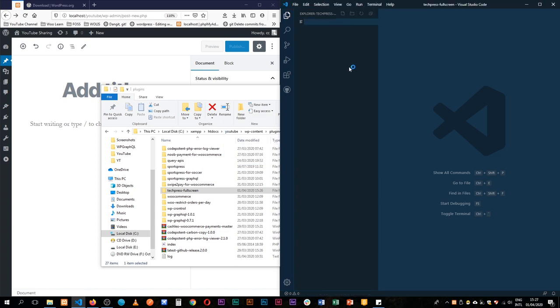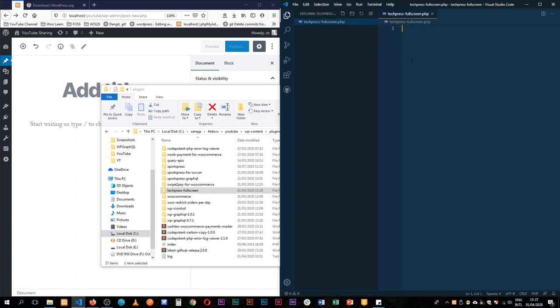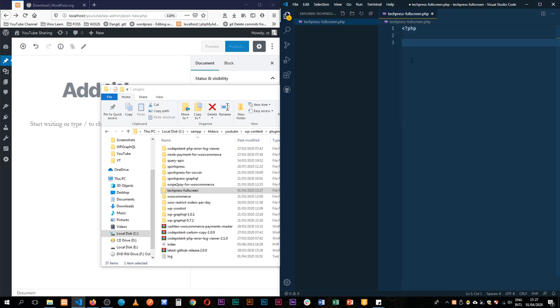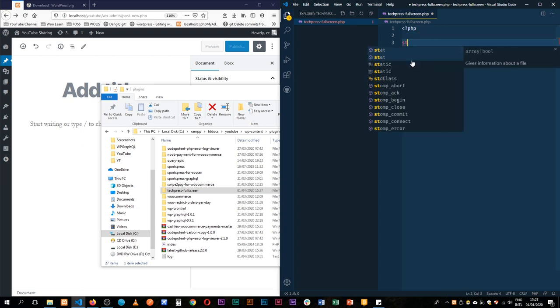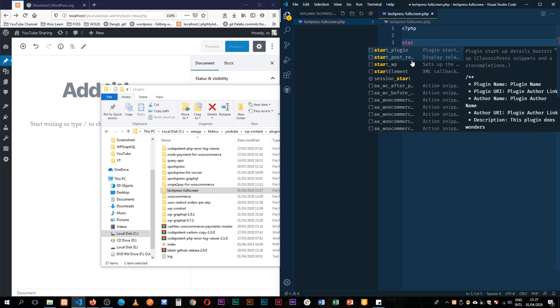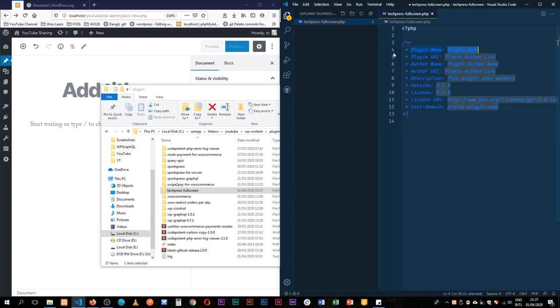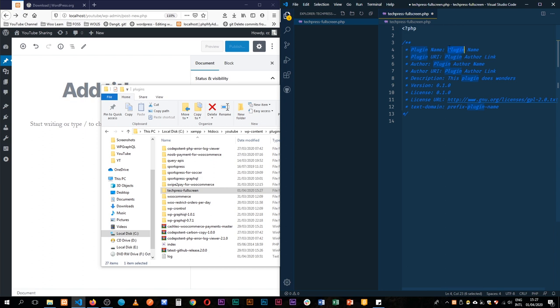We're ready to begin. I'll create a new file and start with PHP. We're going to have about 6-7 lines of code. I have a snippet here that helps me start the plugin, so I'll just add what is required.